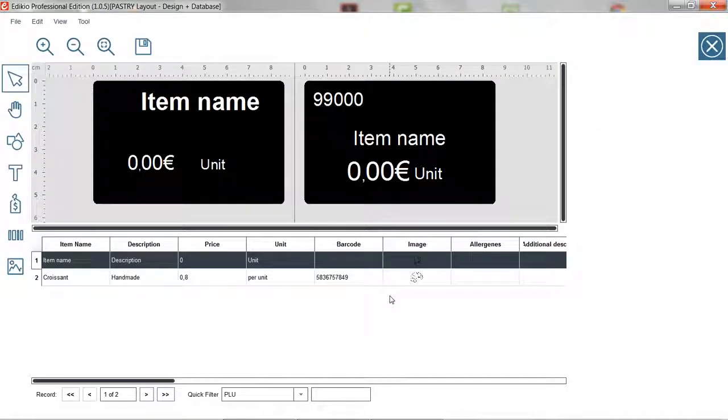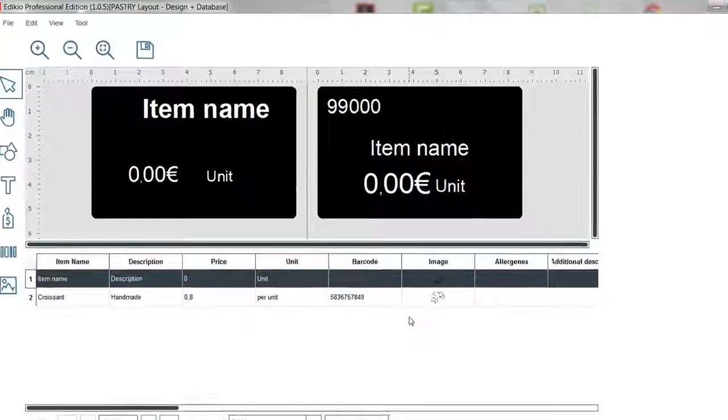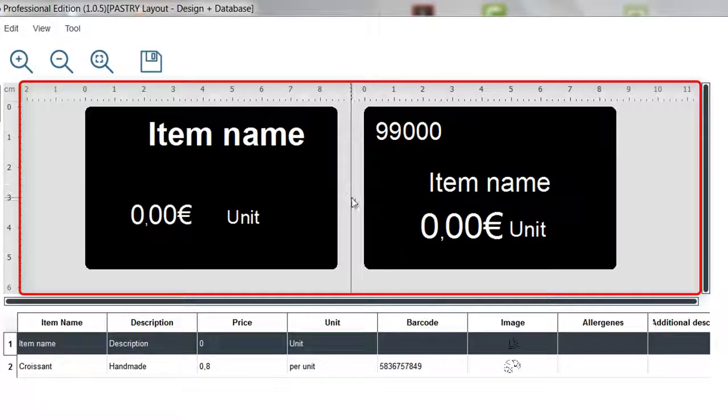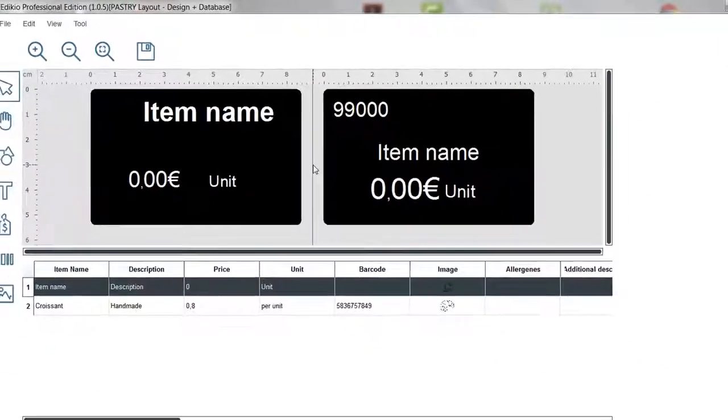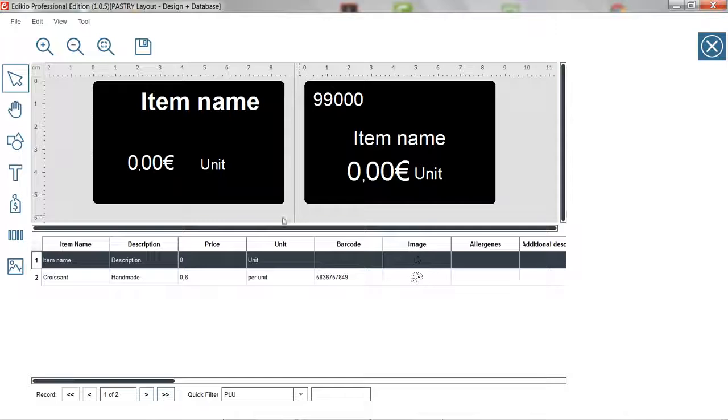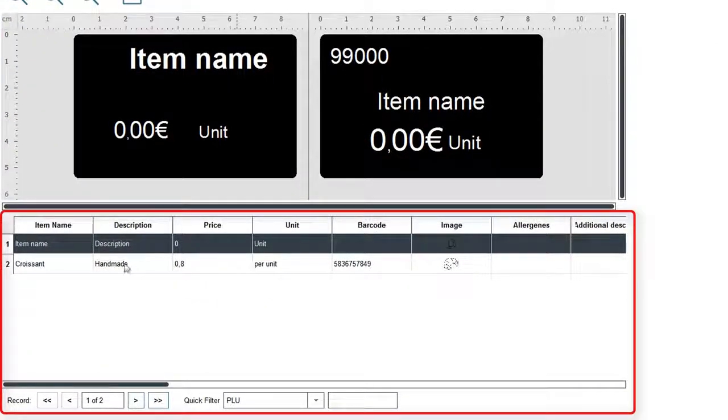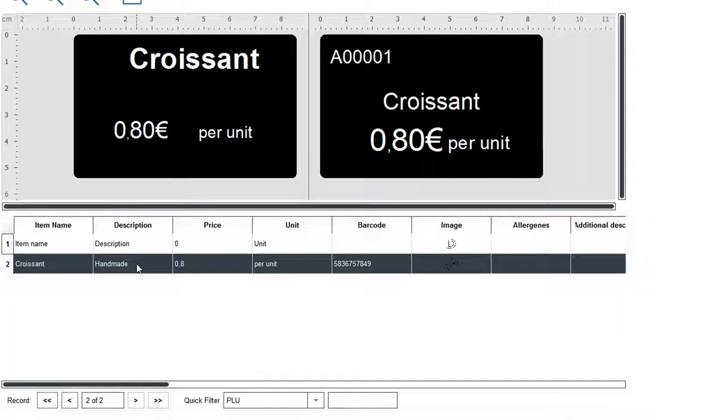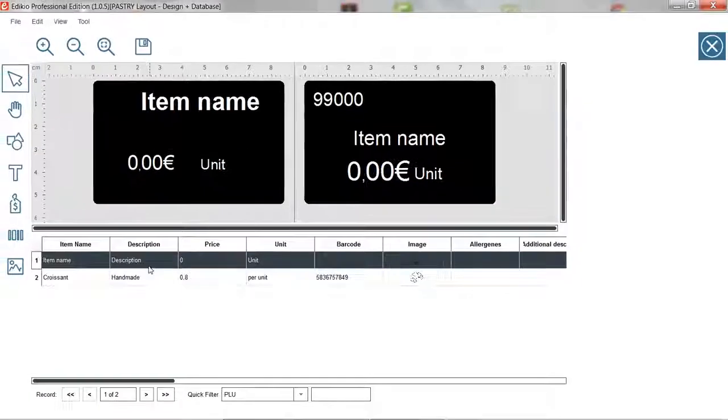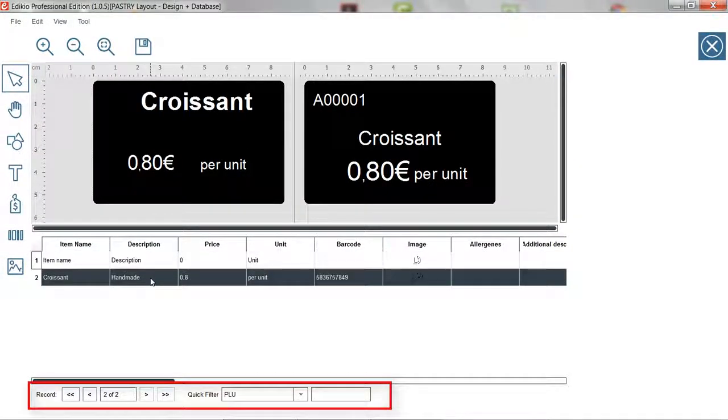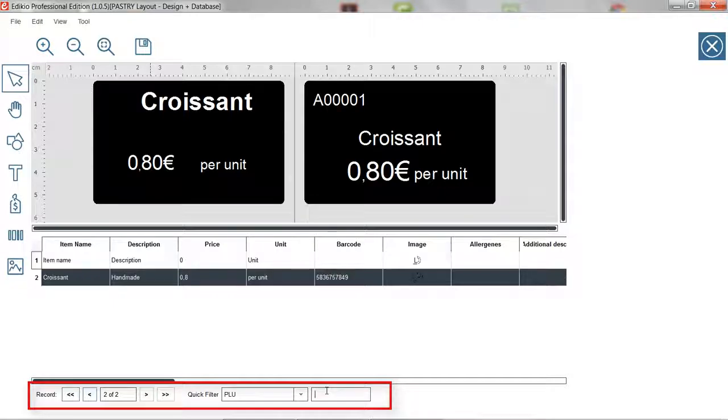This design module interface is made of several parts. The design area where you can arrange the elements on your tag. The item list area where you can check that the information displays correctly on the tag. Note that a quick filter option is available at the bottom to search items.